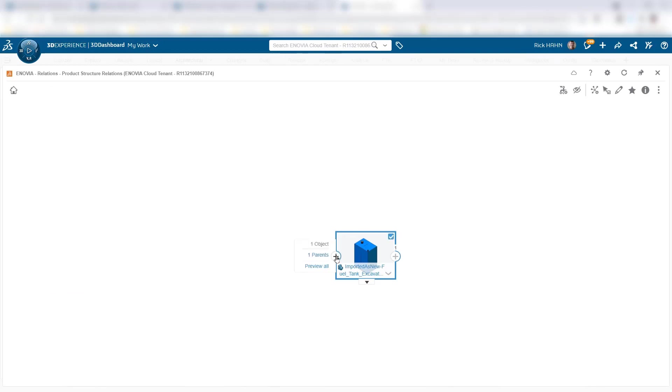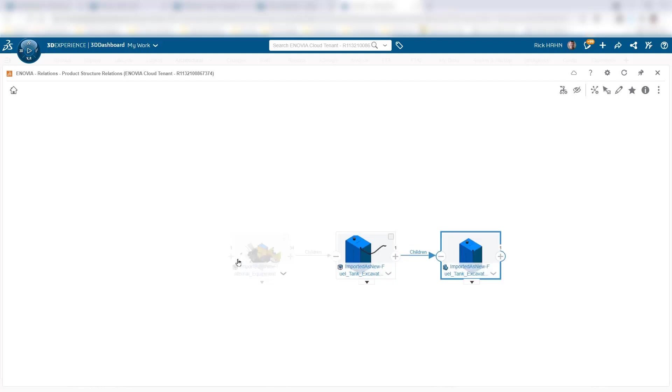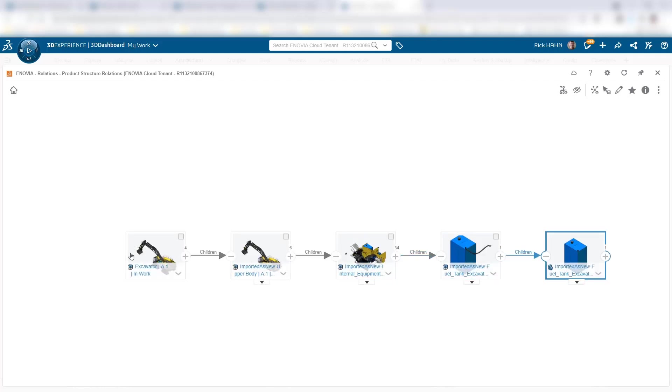So here we see the tank. We can move up and look through its parents, find all the parents up the tree that are involved with this particular component, and we end up at the excavator that is containing this tank somewhere in its structure.